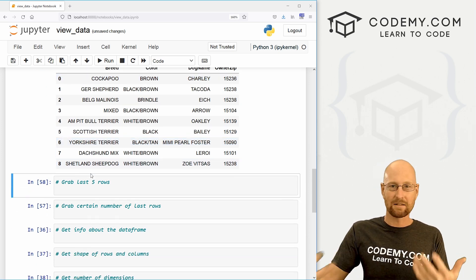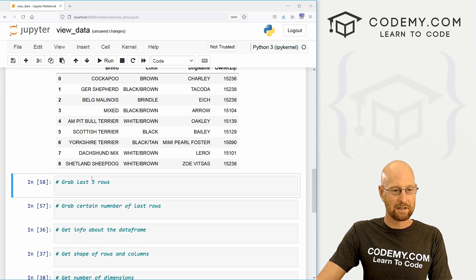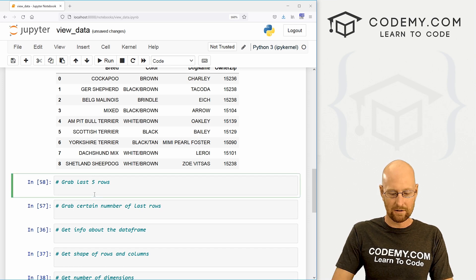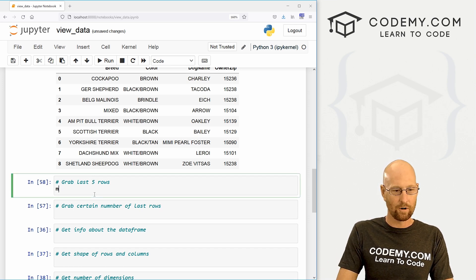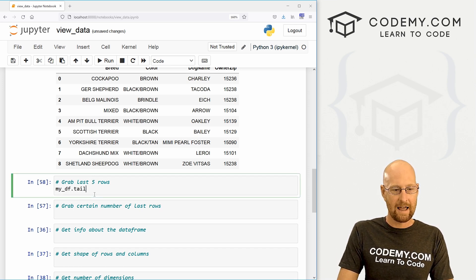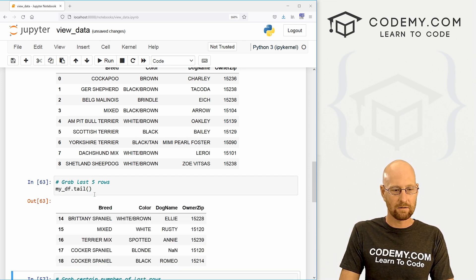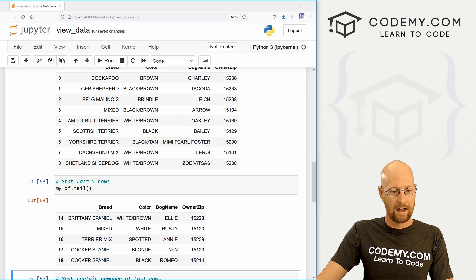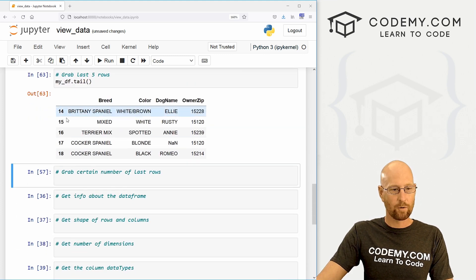Likewise, we can grab the last five rows using the tail function. So let's go my_DF.tail. And this is also function. And you see, we get 14 through 18.